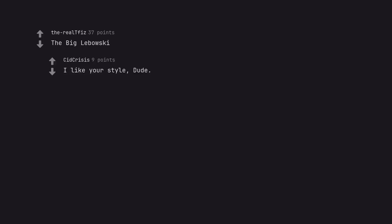The Big Lebowski. I like your style, dude.